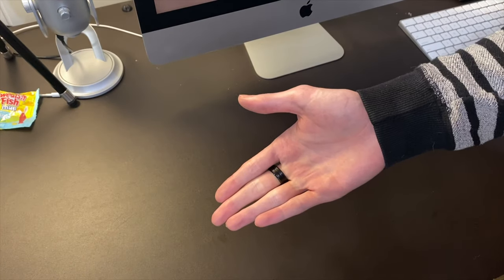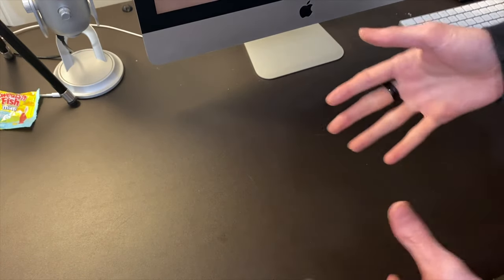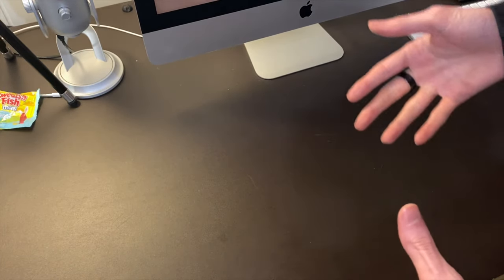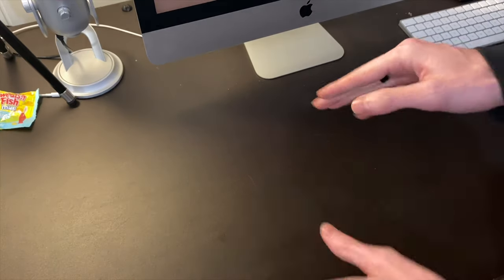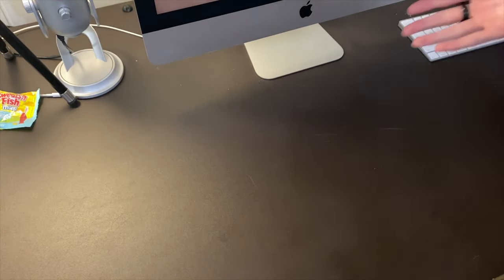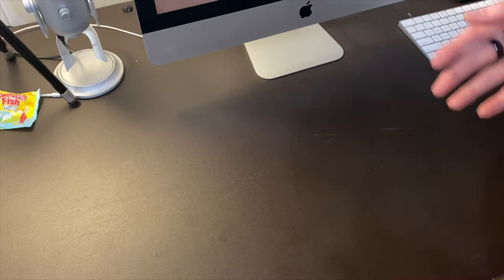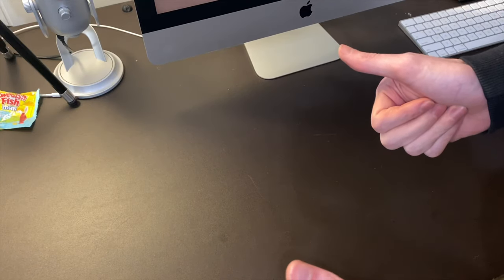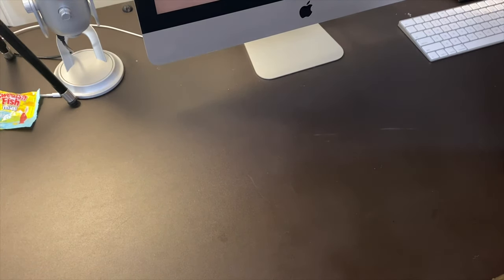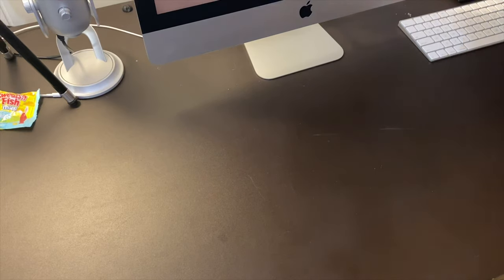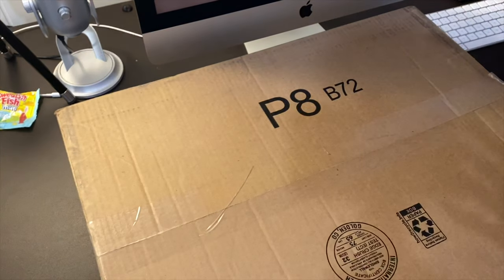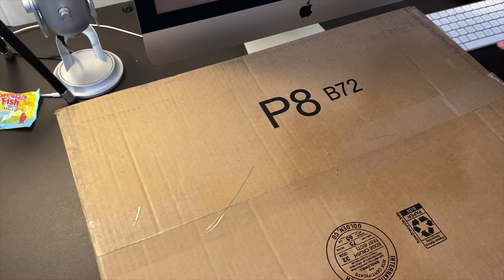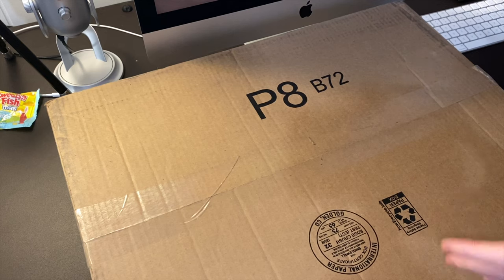Just came in the mail, super excited for it, been looking forward to this for 10 years. So I have it right here. I haven't even opened the box yet, the outer box.